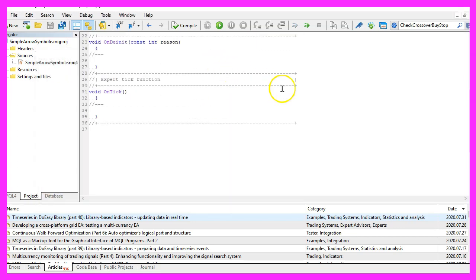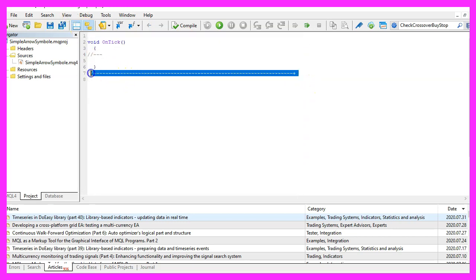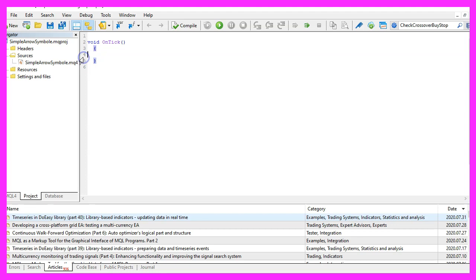Now you can remove everything above the ontick function and we can delete the two comment lines here.